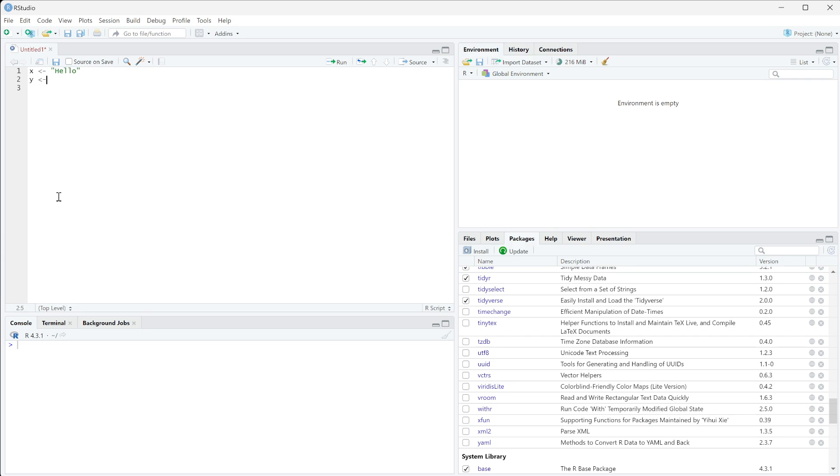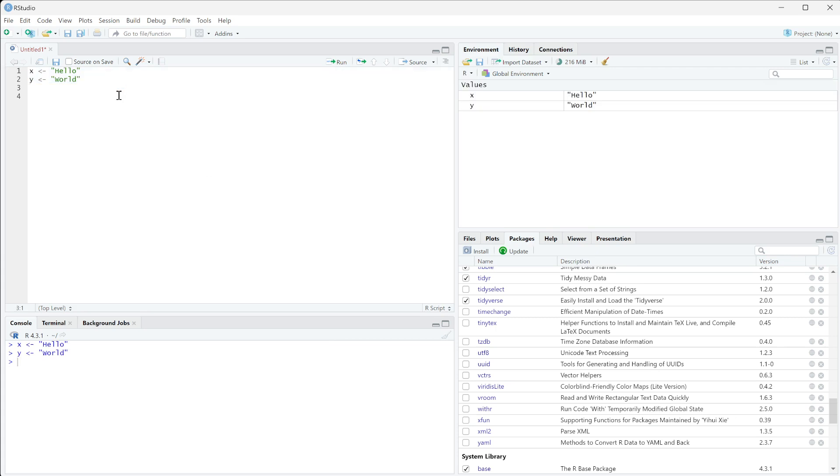have my y be world. Then I can highlight this and run it, and so now we have these two strings. If we want to create a hello world, what we can do is use the function paste.